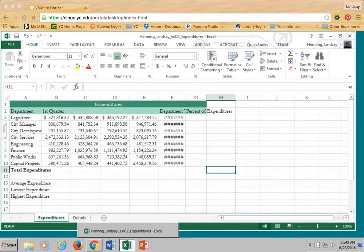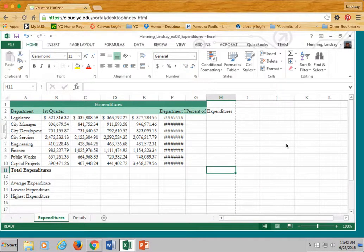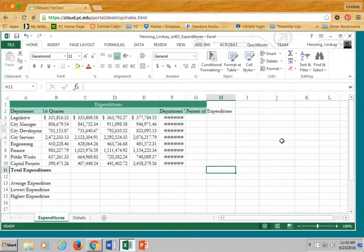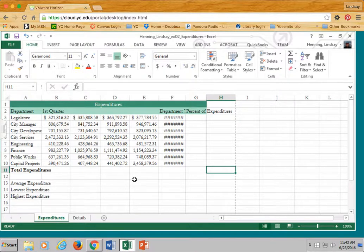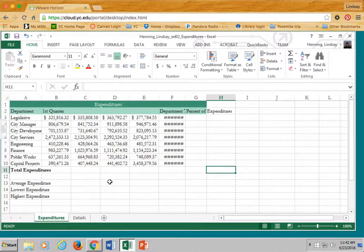Hi everyone, this is Lindsay and we're going to take an audio-visual tour of Excel and the different shapes that your pointer can take when looking at an Excel spreadsheet.